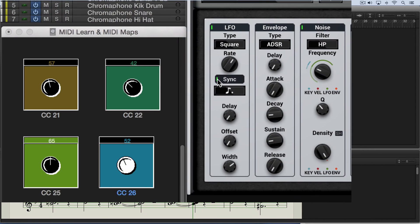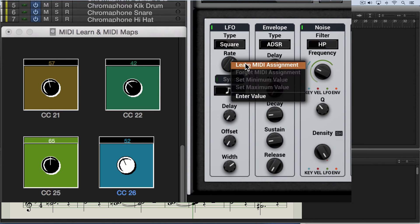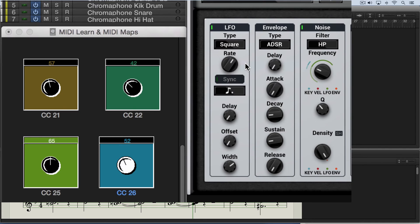I'm going to start by taking this out of sync mode, and I'm going to right click and go Learn MIDI Assignment, then move the first knob, and now it's set to modulate this parameter.